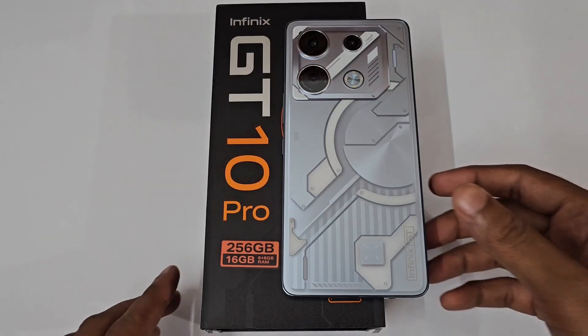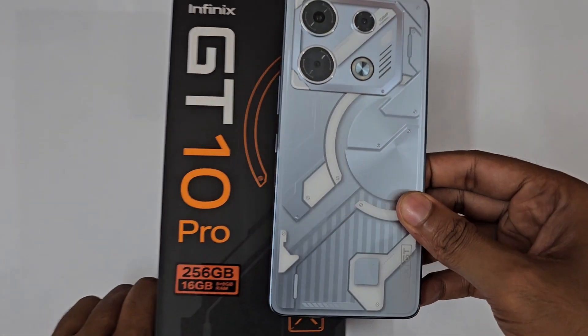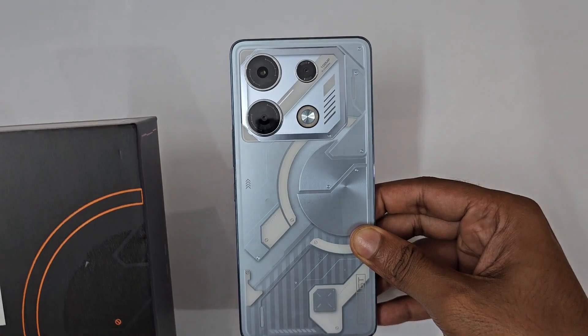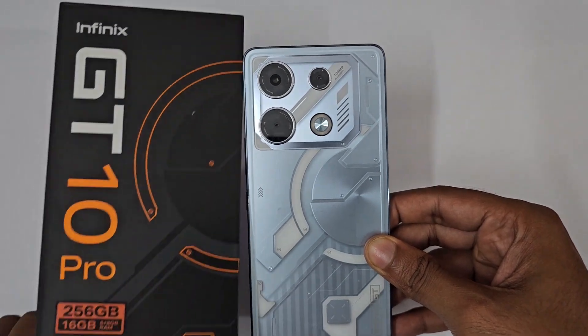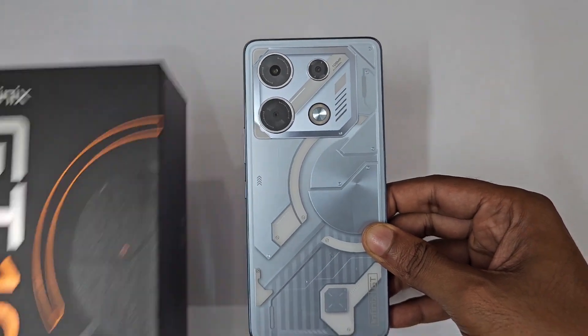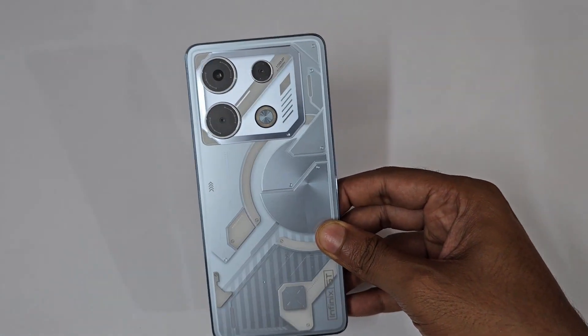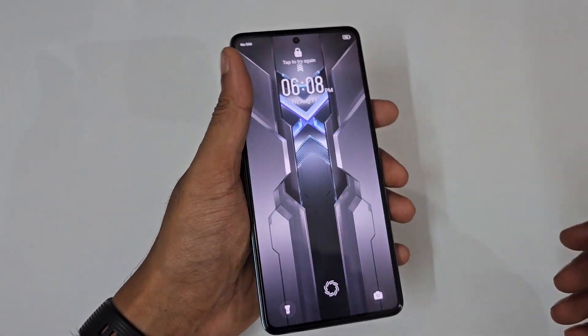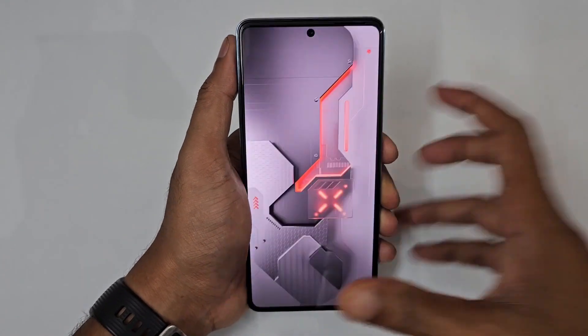Hello guys, welcome to Channel From Mania. In today's video we are doing the tips, tricks, features, and settings video of the Infinix GT 10 Pro, which is the 8GB Facebook 8 variant.